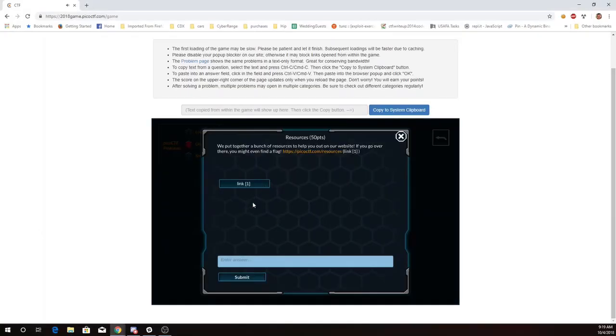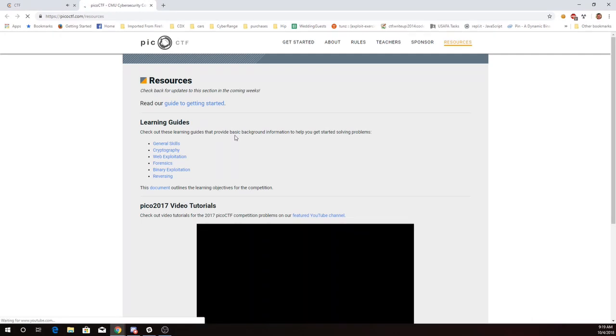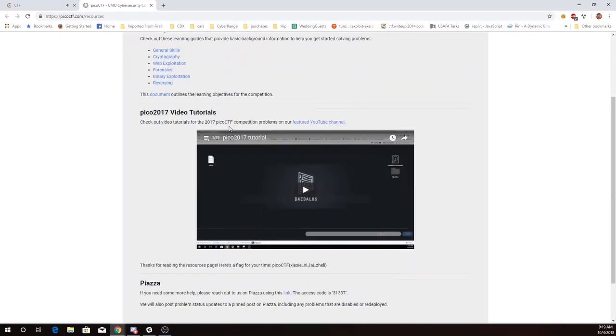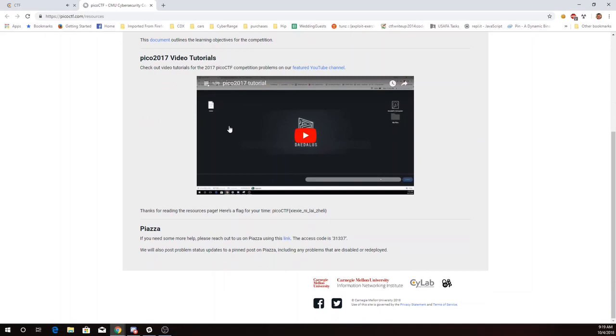Starting the miscellaneous category, we have a bunch of resources to help out on the website. Let's click on that link. There's some learning guides, links to the videos from 2017, links to the Piazza, and here is our flag. Let's go ahead and turn that in.